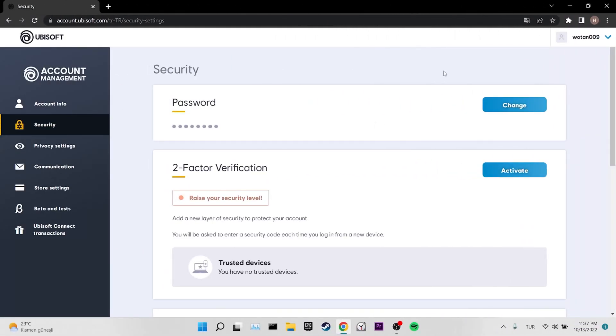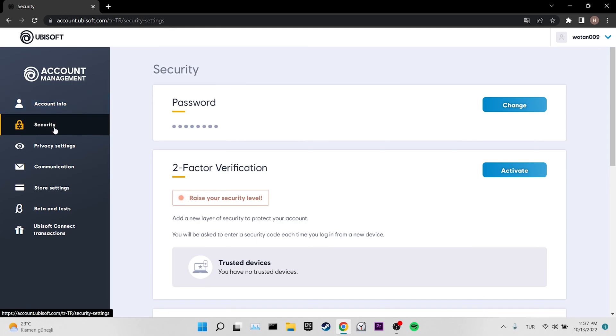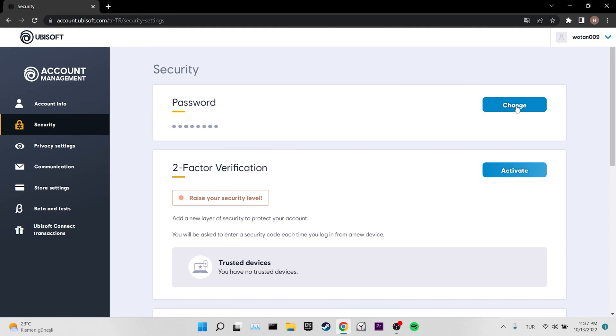Our first alternative solution is to change our Ubisoft Connect password. A few people on Reddit have solved their problem by changing their passwords. You can also try this solution. Our second alternative solution is to delete Ubisoft Connect. Don't forget to copy the games you downloaded into a different file before doing this. If you do not back up your games, you will have to download them again.